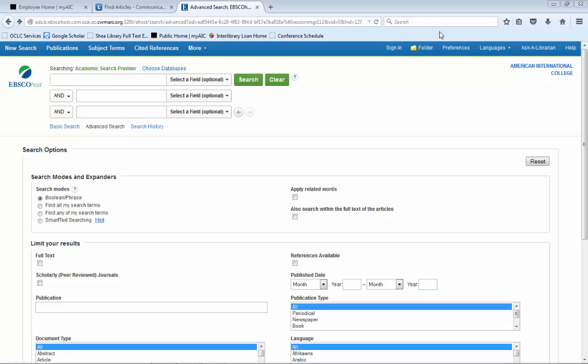For today's lesson, we are going to pretend that we are writing a research paper on tattoos and stereotypes. We will start with the most simplistic search and go on from there.